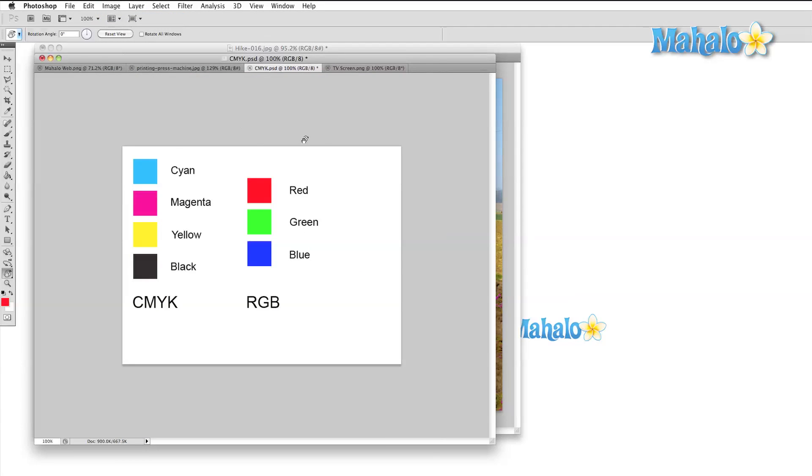Cyan, magenta, yellow, and black for CMYK, and red, green, blue for RGB.